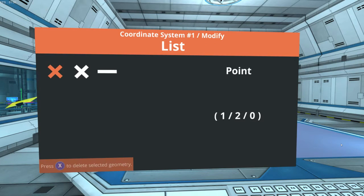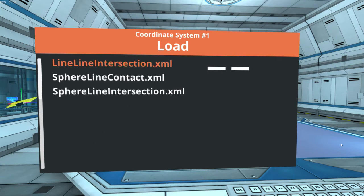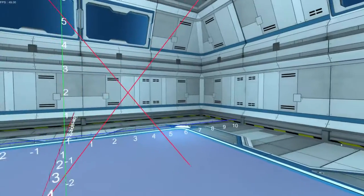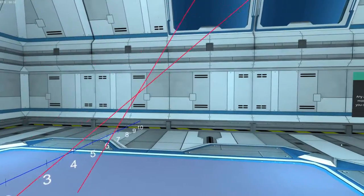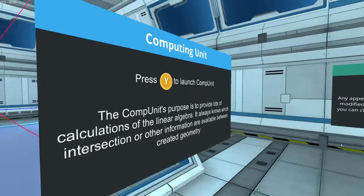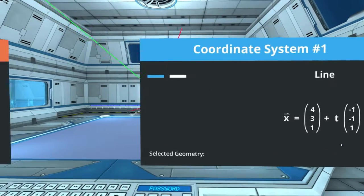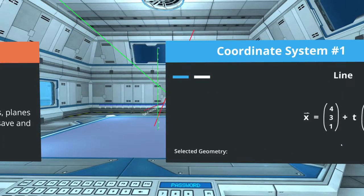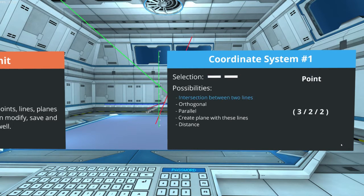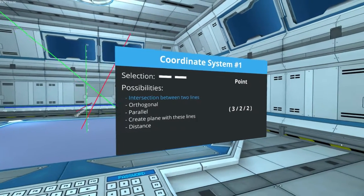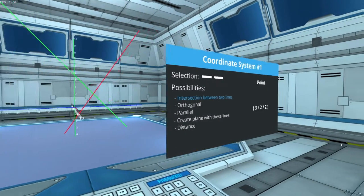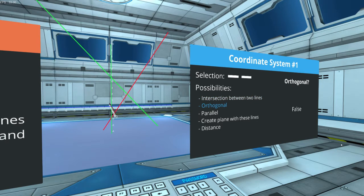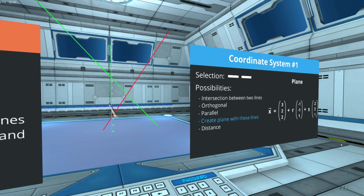Okay, time for a different example. Let's load two lines which should intersect each other and see what the computing unit is capable of doing with these two lines. You can check for the intersection and the computing unit says that there is an intersection point at 3, 2, 2. We can also check if it is orthogonal or perpendicular, or if these lines are parallel to each other, and we can create a plane if there is an intersection point.